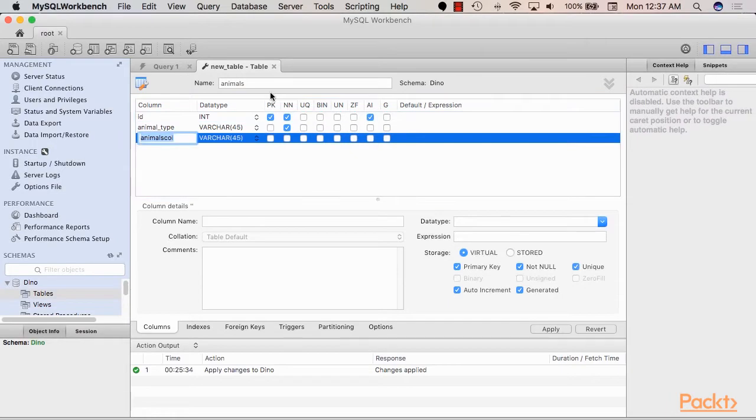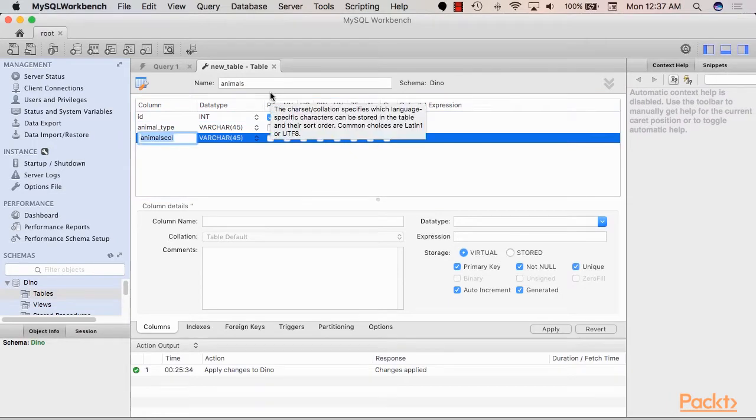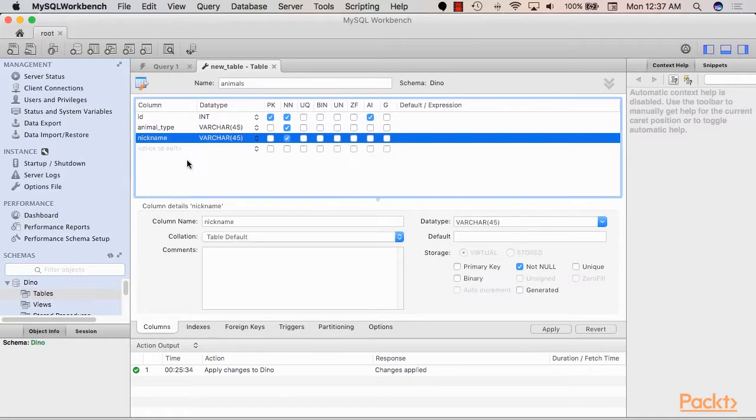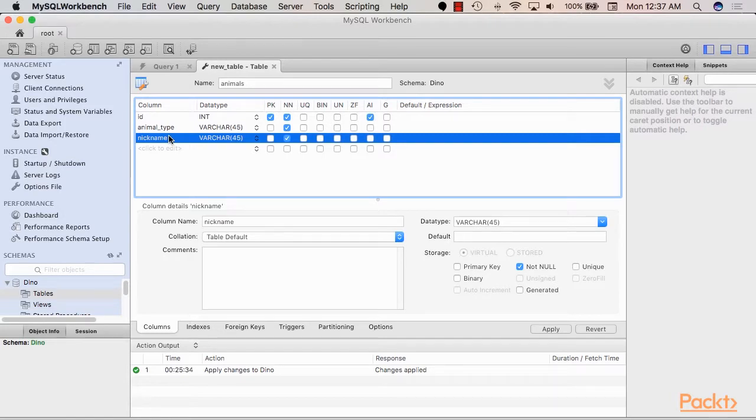This is where the type of the animal will be stored. Actually, let's go back to the ID column and just call it ID. Now next thing we need to add is a nickname for each one of the animals. We assume here that each one of the dinosaurs in the zoo would have a unique nickname.